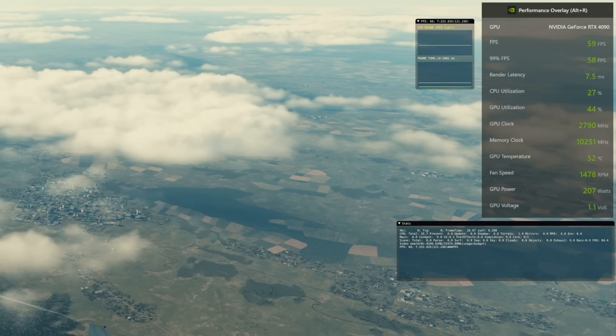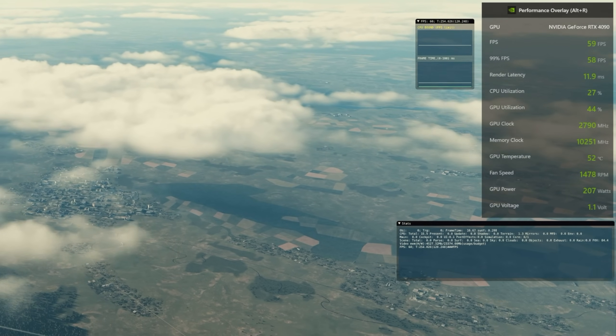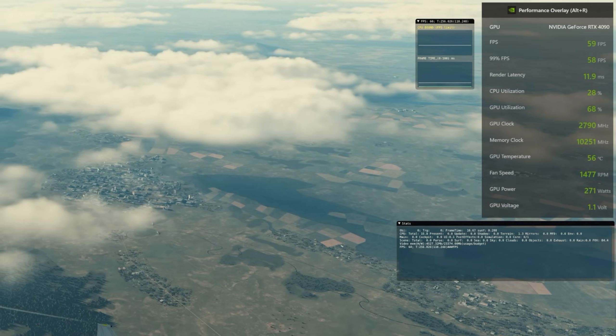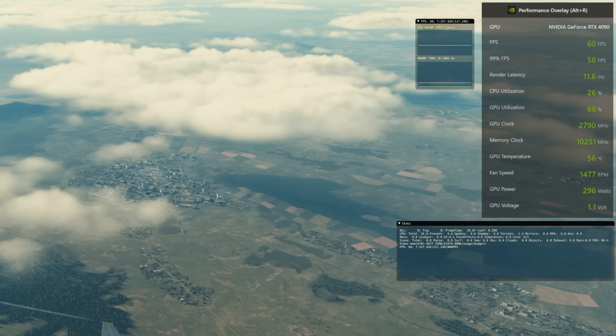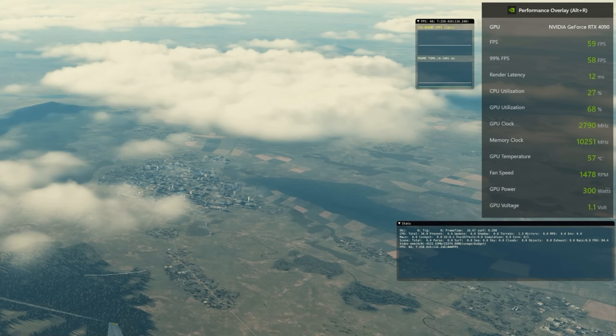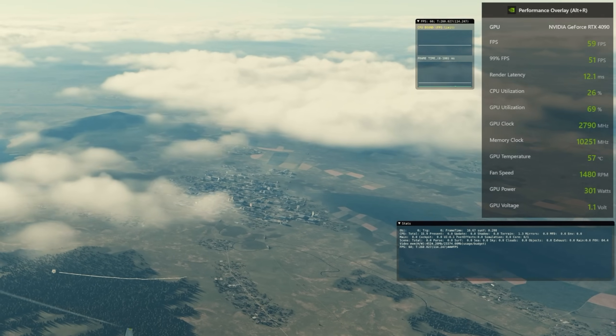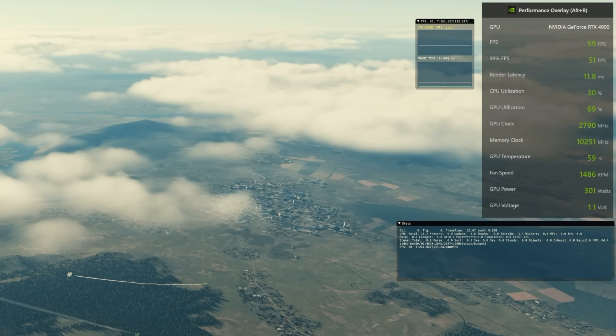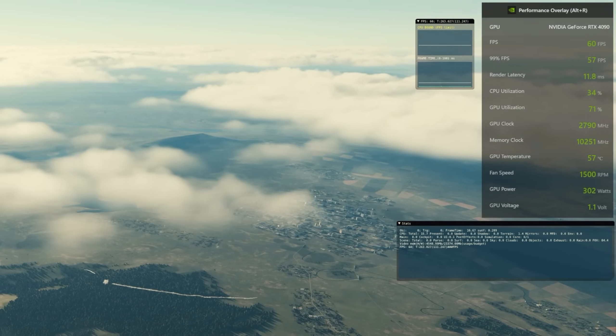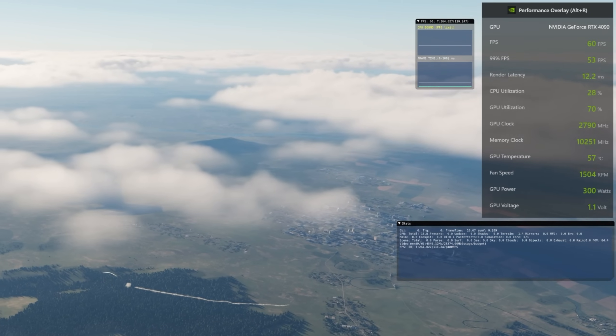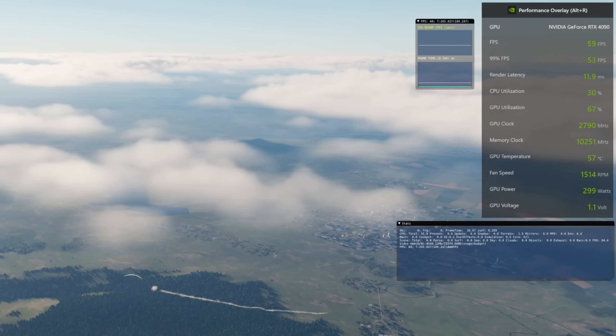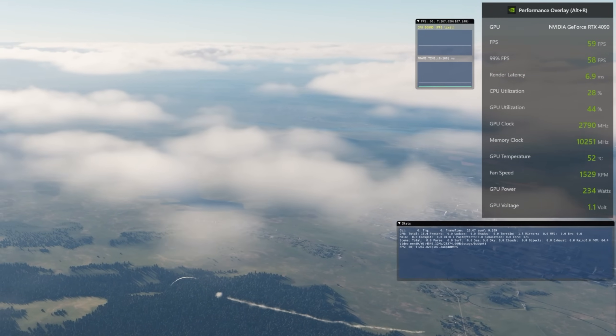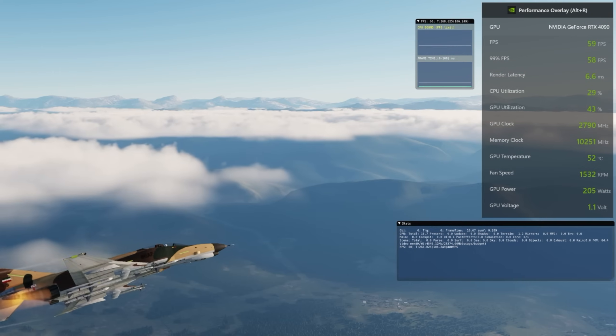Now I turned on Reshade. And as you can see, the usage of the video card and everything else has hopped up. But the FPS is still staying pretty stable. It's still staying pretty close. But Reshade will add quite a bit of load to your video card performance.